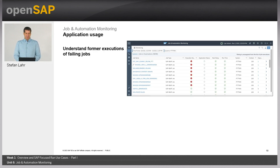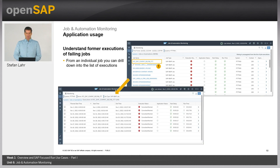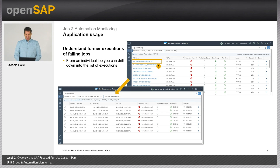To understand previous executions of a failing job, you can select the job you want to investigate and click on it. This guides you to a detailed page where you can see the previous executions — at which point in time they started, what was the end time, what was the execution status, and all the metrics collected during those executions.